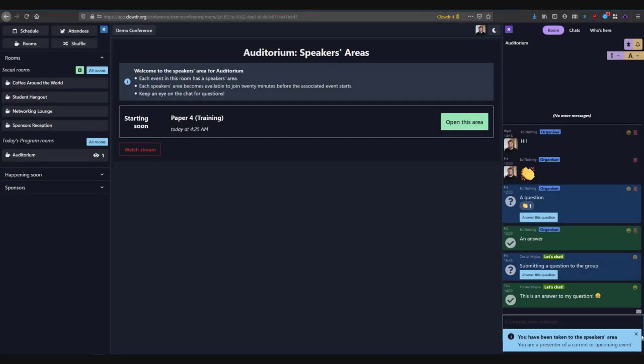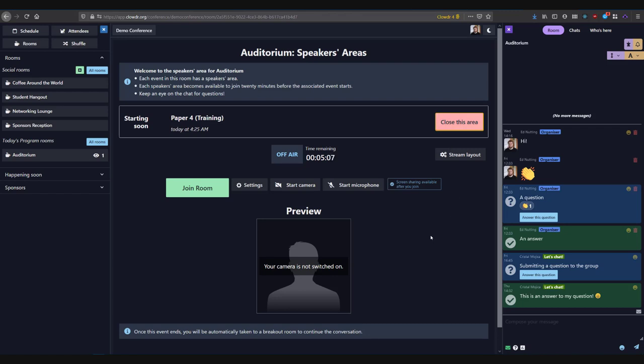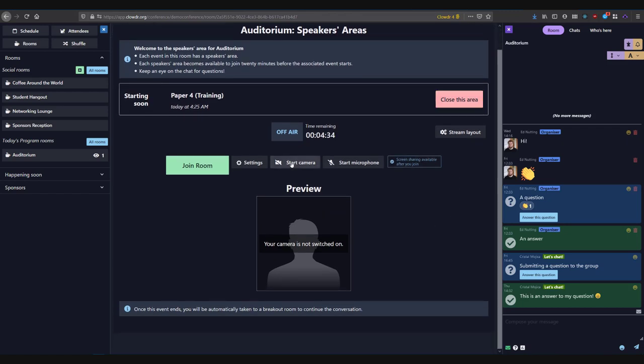During the 20 minutes before your event is live, you should open the speaker's area for the next event you are due to present at. Then enable your camera and microphone and join the room.